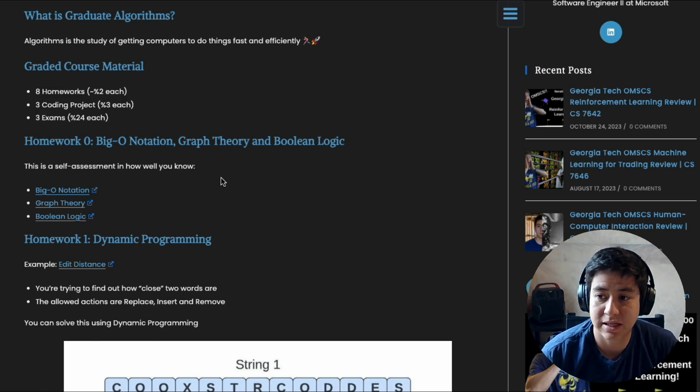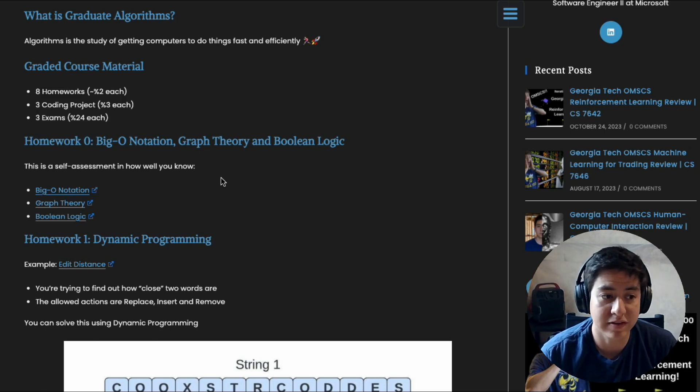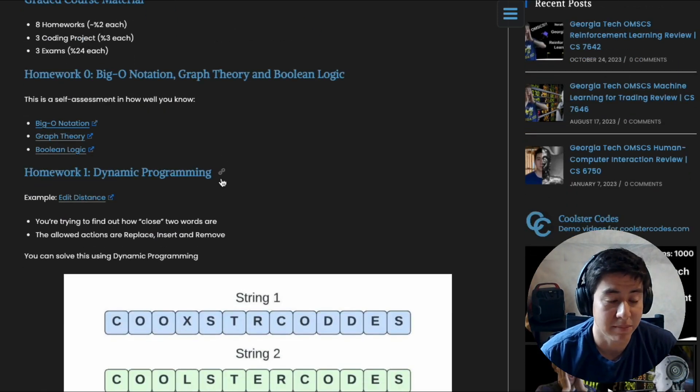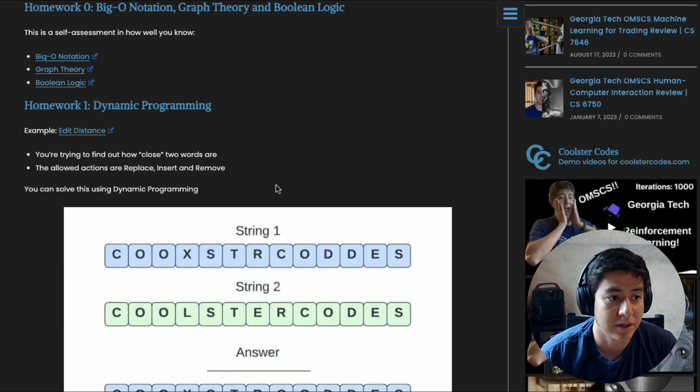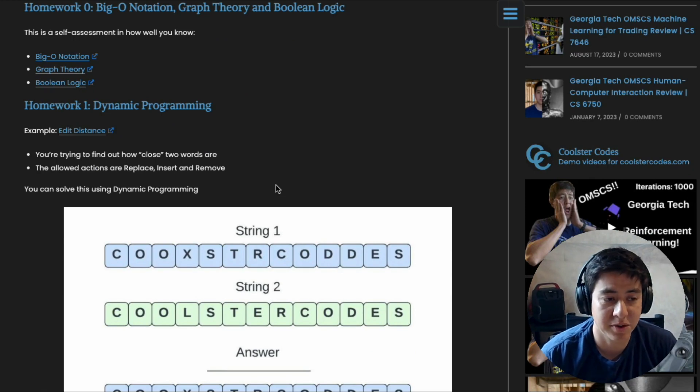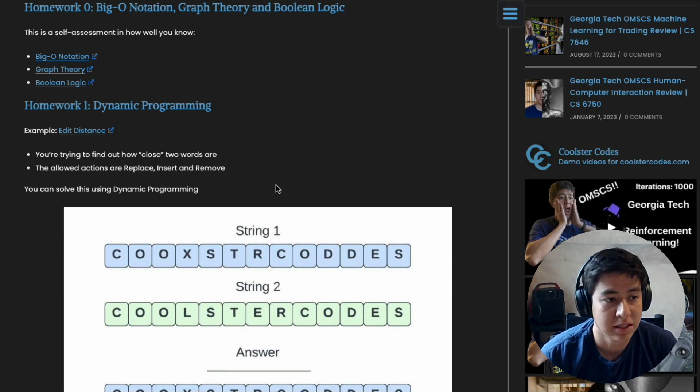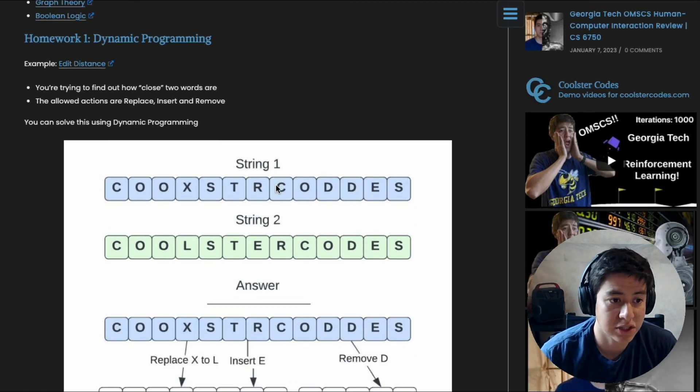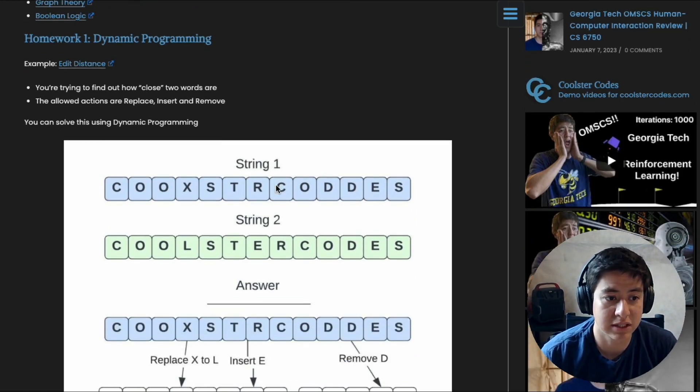All right, so homework one is dynamic programming. This is an example problem—I'm not taking the exact questions from the homework, but it's a similar idea. It's called edit distance. So let's say you have two strings and you're trying to figure out how close are they to each other.